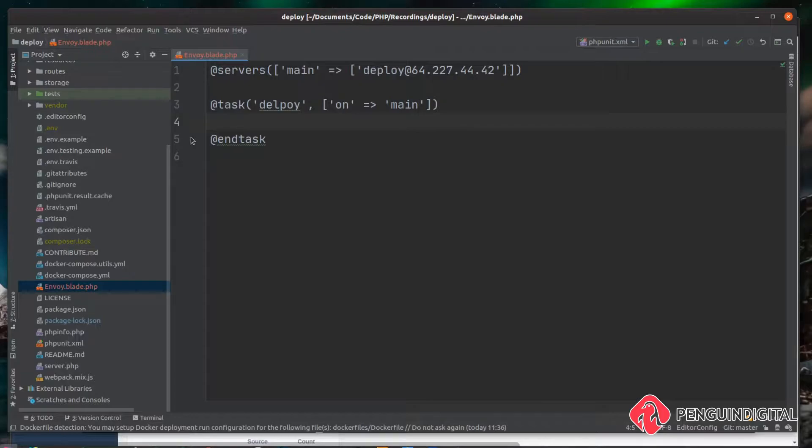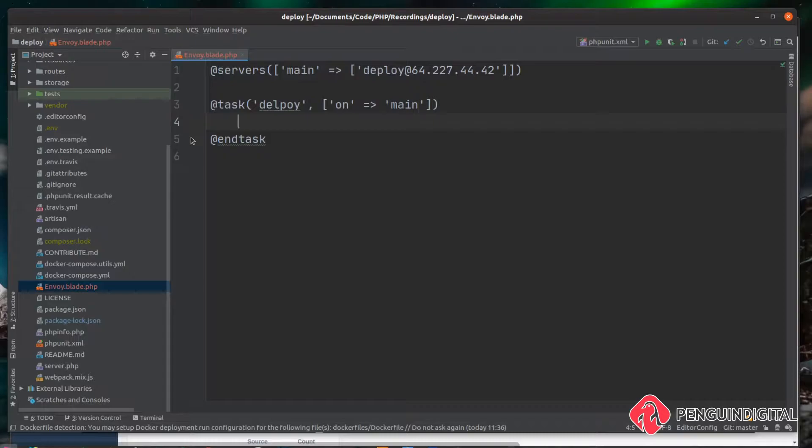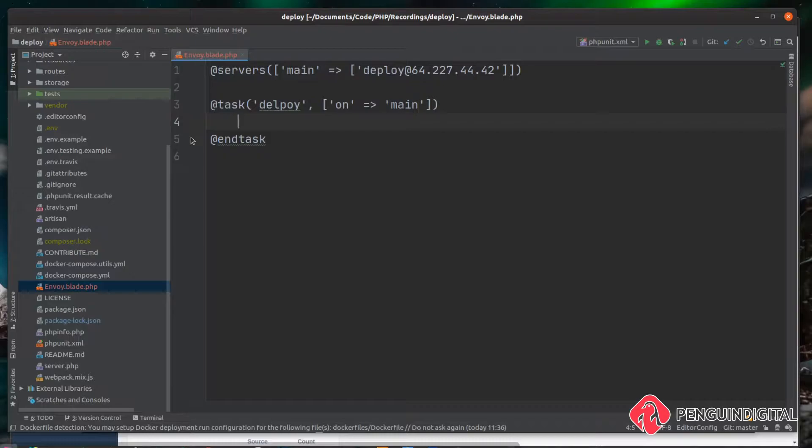Before we jump in any deeper, I want to show you something you're probably going to come across. This is because of the way Linux runs its shells. There's three types of shells in Linux: there's a login one when you're logging into the server, but then there's two other types - an interactive shell and a non-interactive shell. A non-interactive shell is what's often used by scripts like we're using now with Envoy. What this means is it doesn't load in your dot profile and your dot bash rc file. If you install node and npm with node version manager like we did in the earlier videos, you won't have access to these commands.